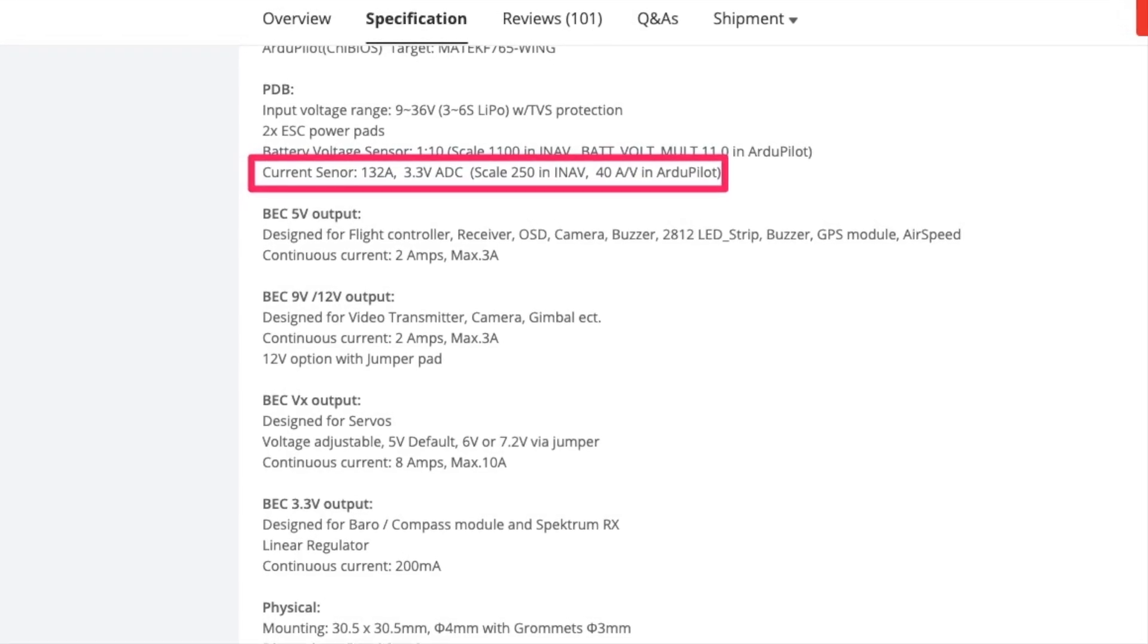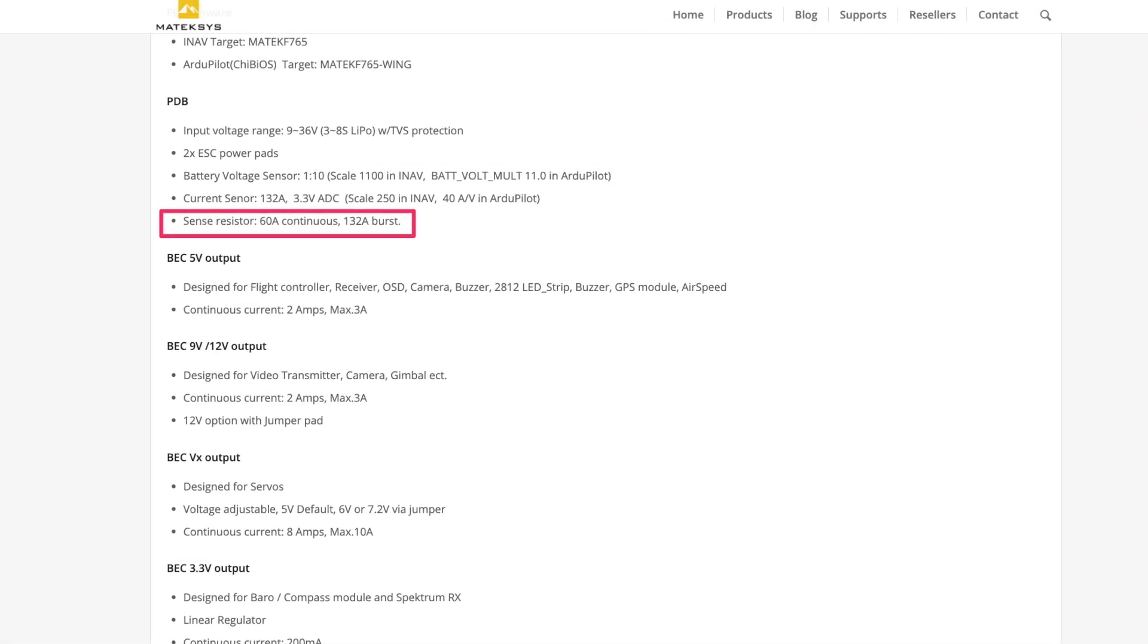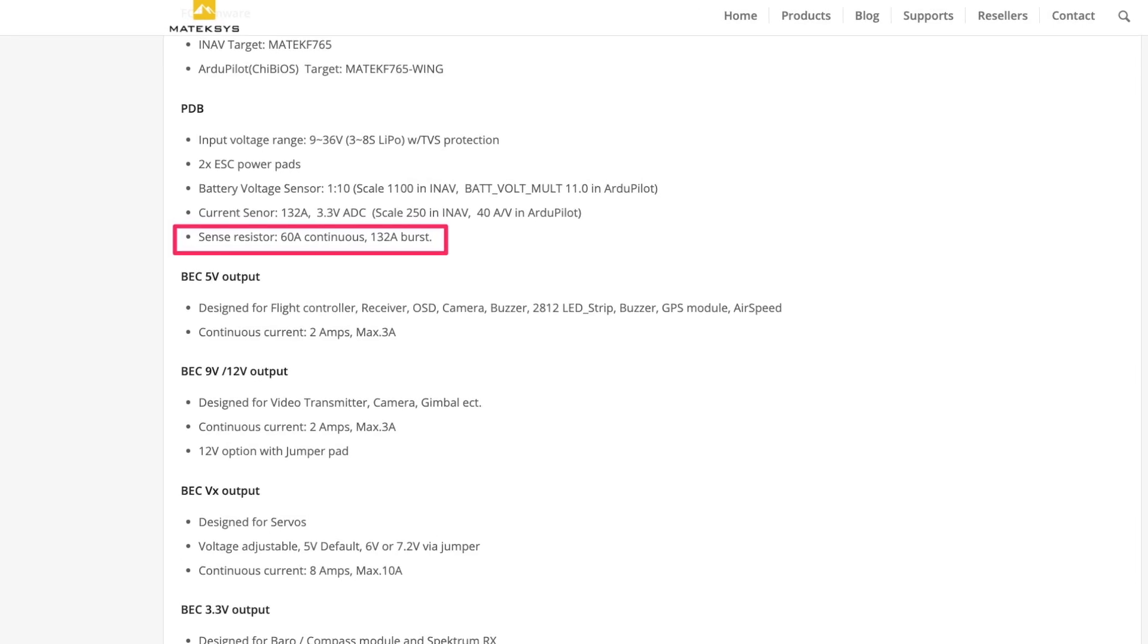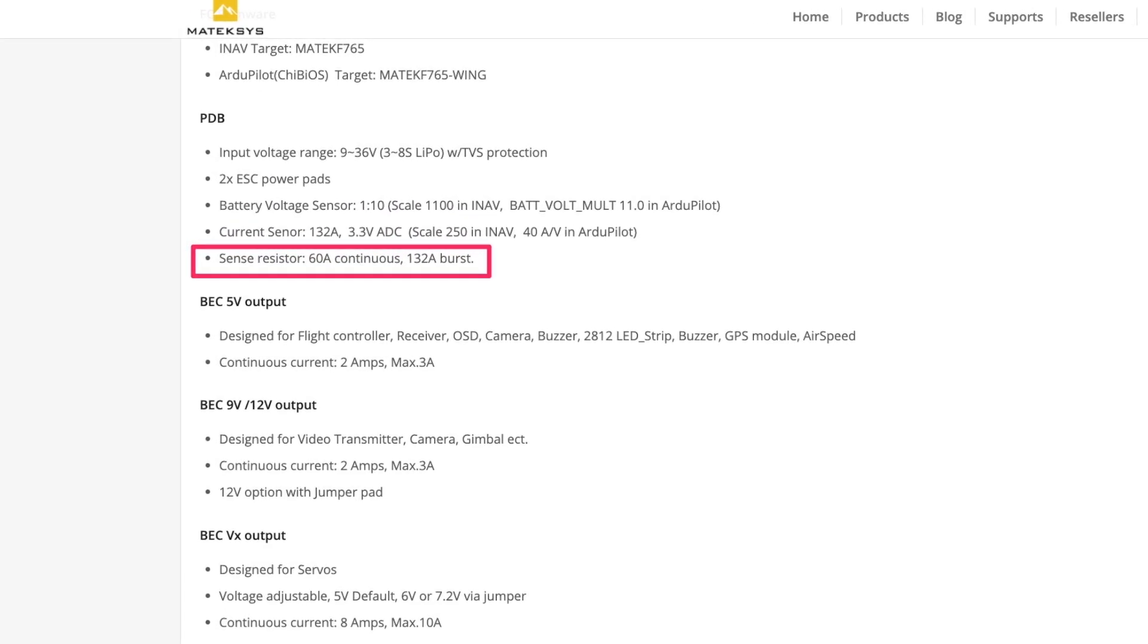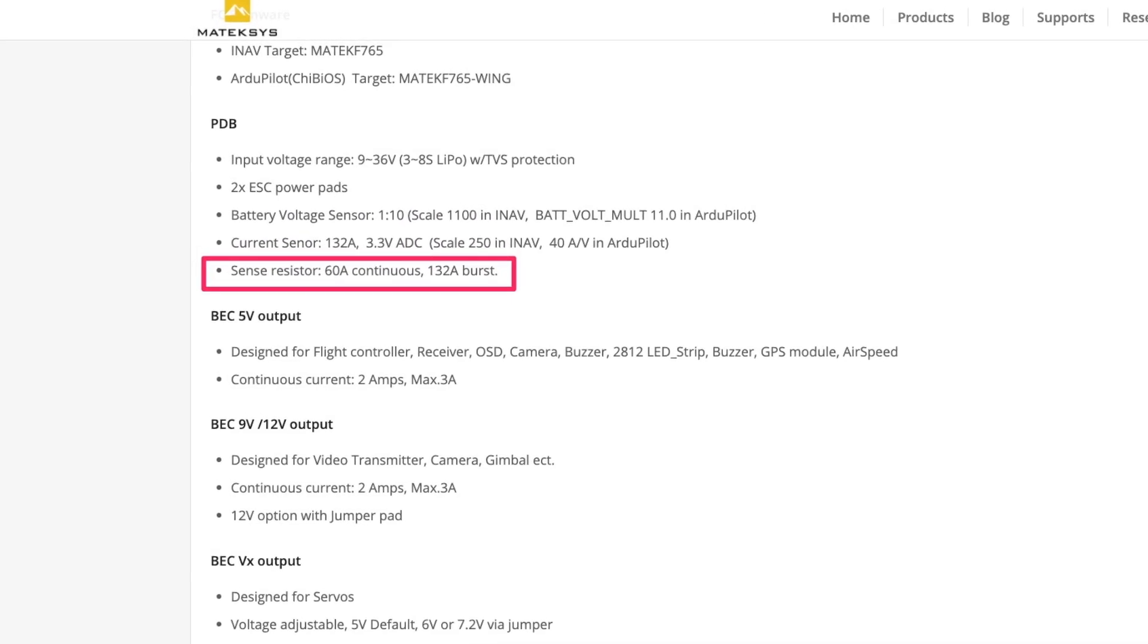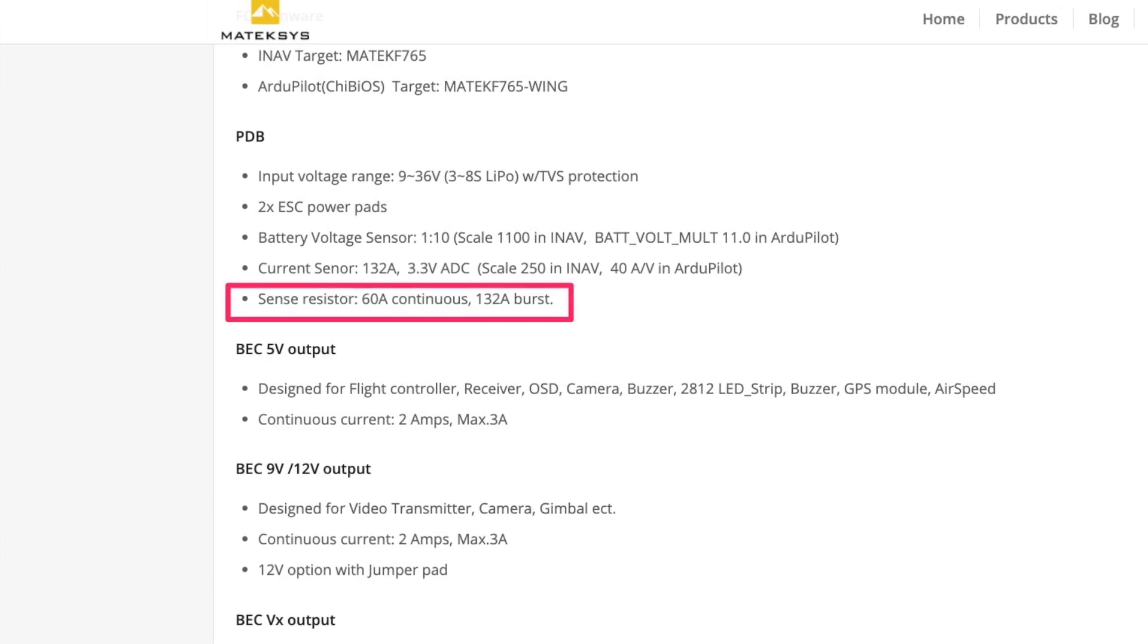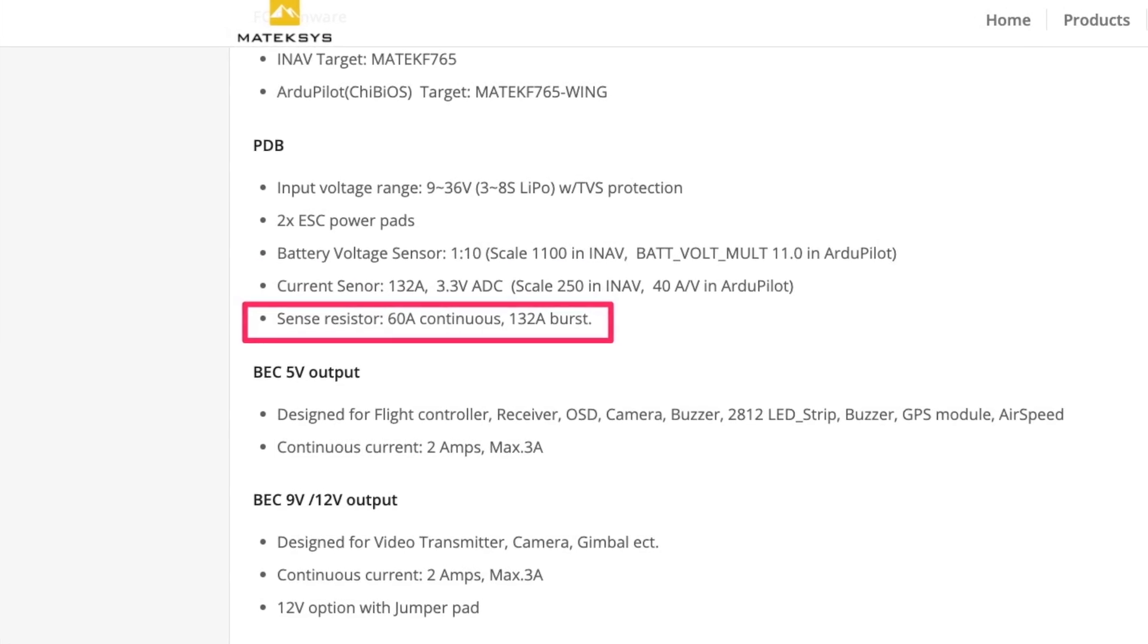If you go to the Maytec website, they do specify there that the current sensors are good for up to 60 amps continuous, and this is like the F765 and the F722. Some of the smaller boards might even have a smaller amp rating.